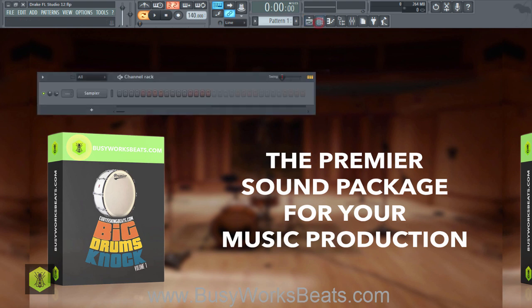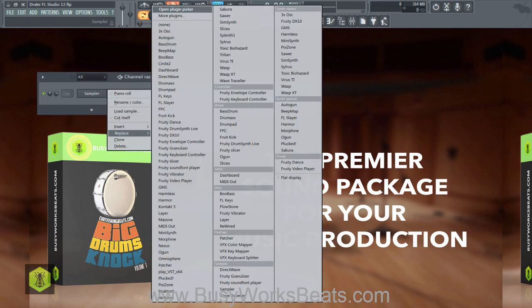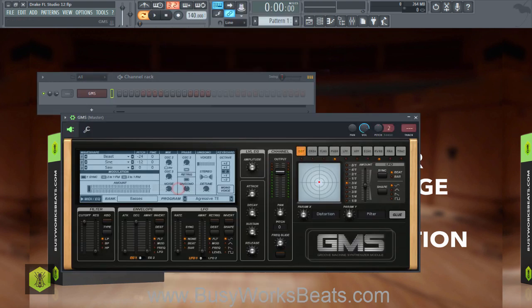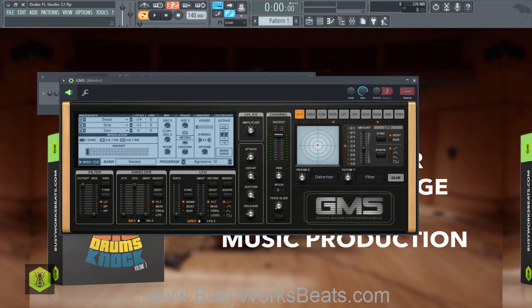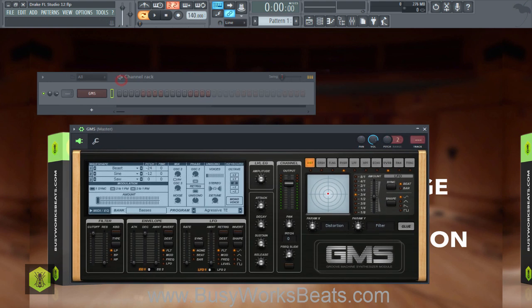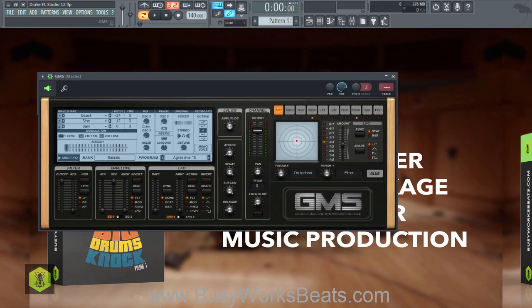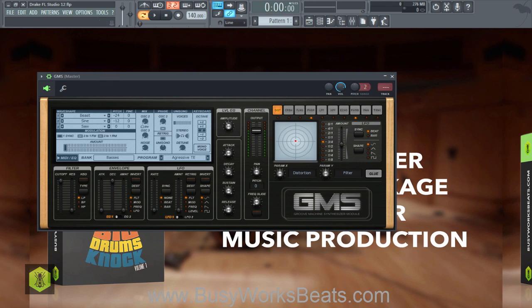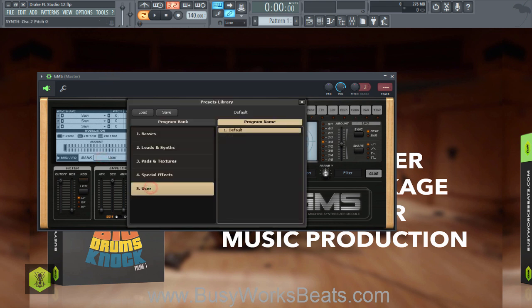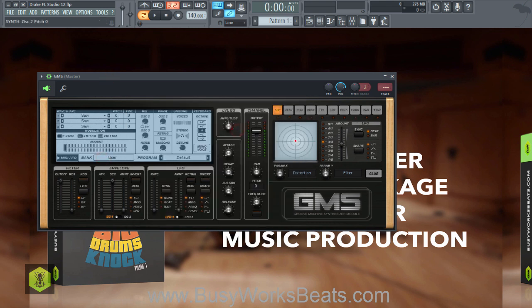Let's start with sound design. We're going to open up GMS — it comes with the producer edition of FL Studio. I'm not going to use Harmor or Harmless because those who don't have those plugins wouldn't appreciate that. So let's go to GMS, go to Banks, User, Default. We start back over from scratch using a sawtooth, which is a very common sound design waveform.